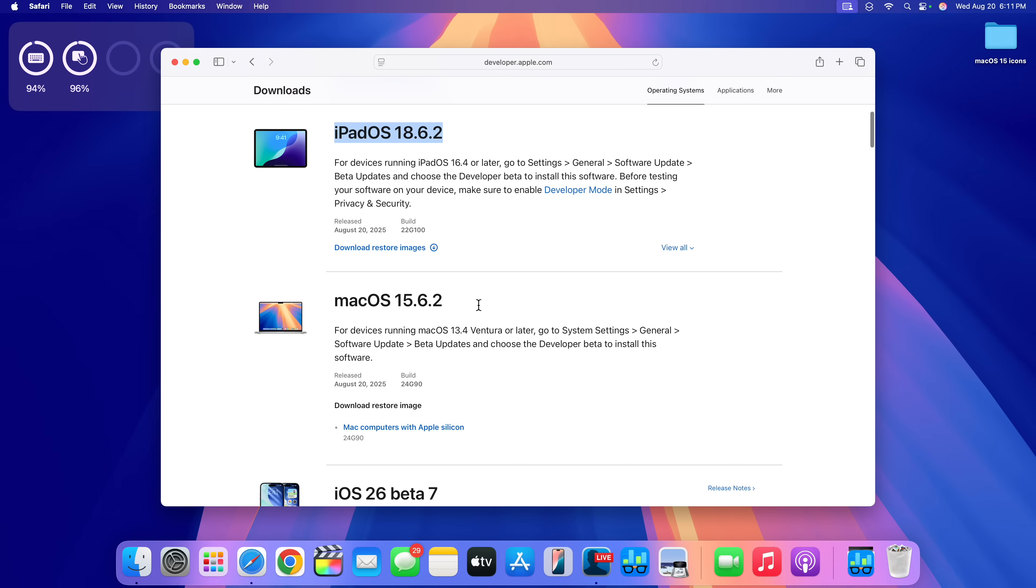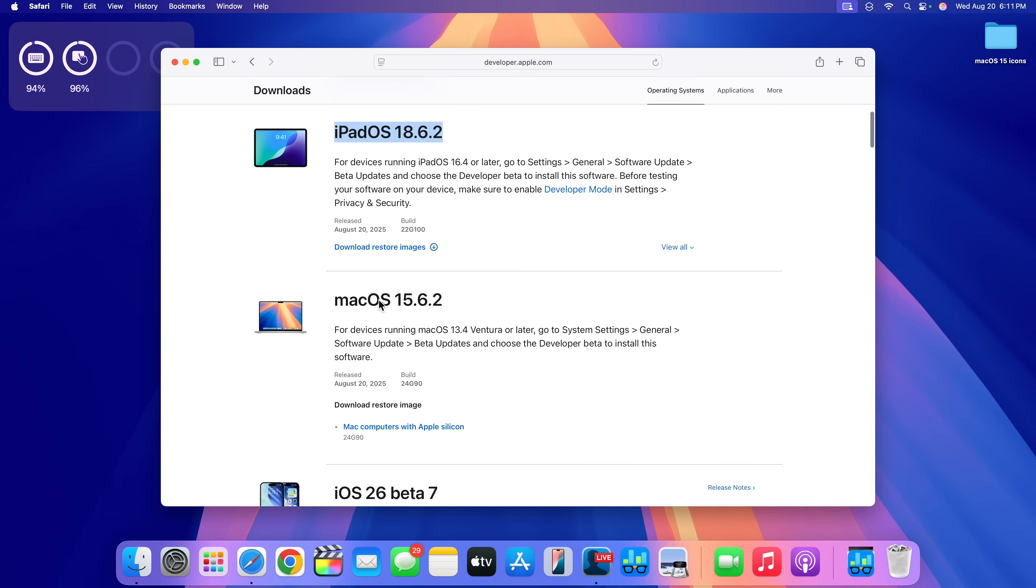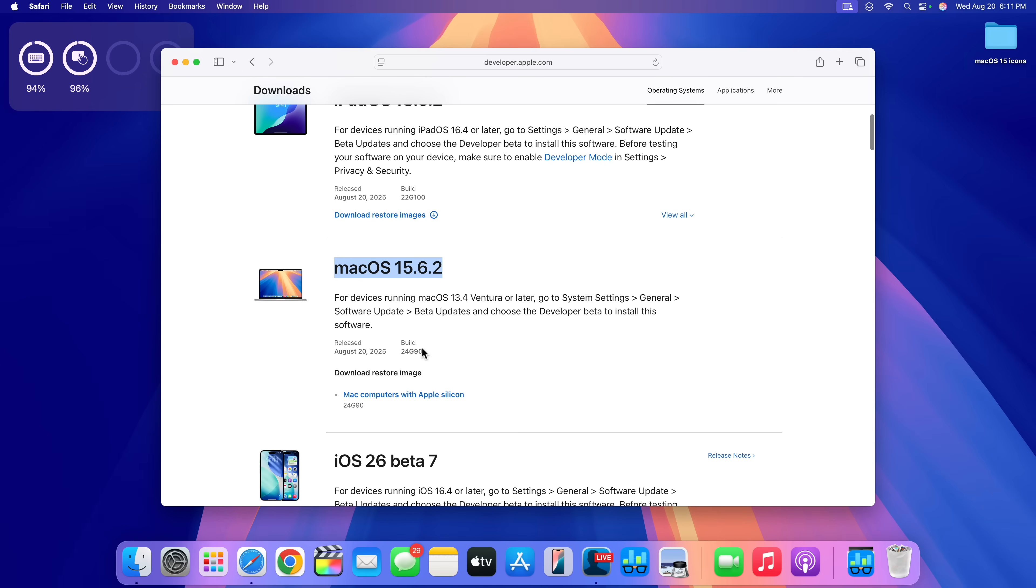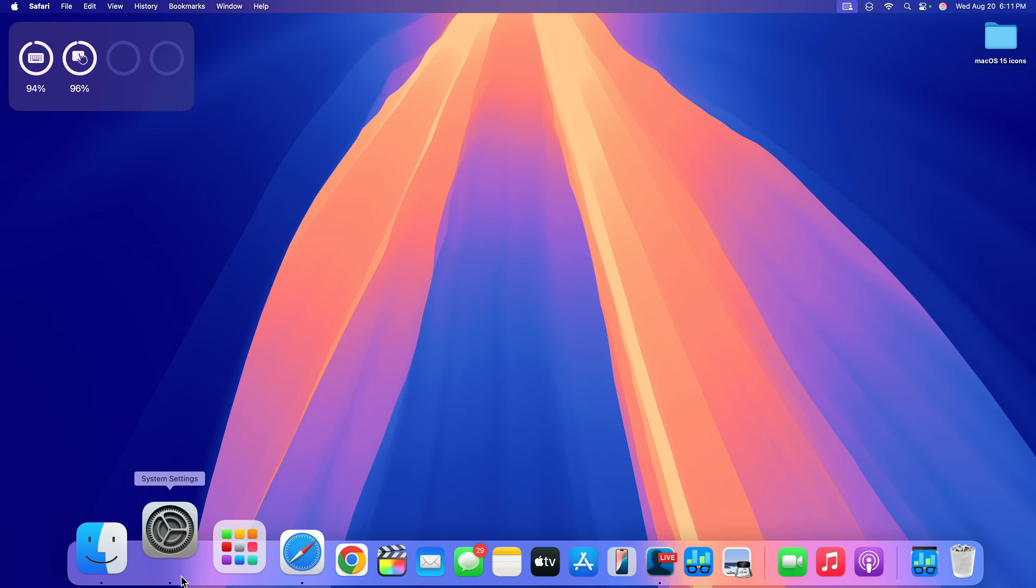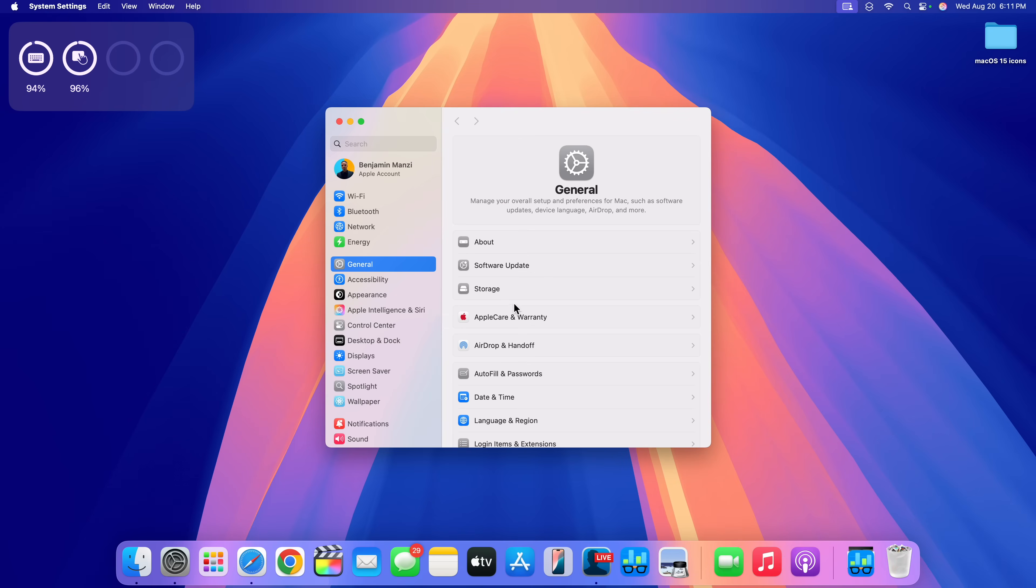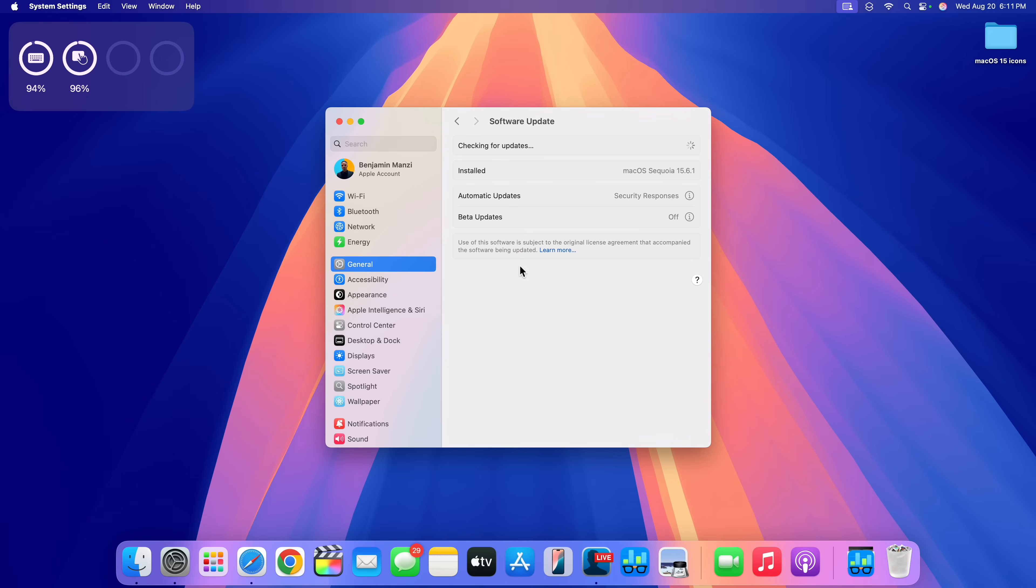But we've never actually received macOS 15.6.1, and this exact update that Apple is calling macOS 15.6.2 with this exact build number is actually macOS 15.6.1. And we can verify that because it's the one that I received and updated to.